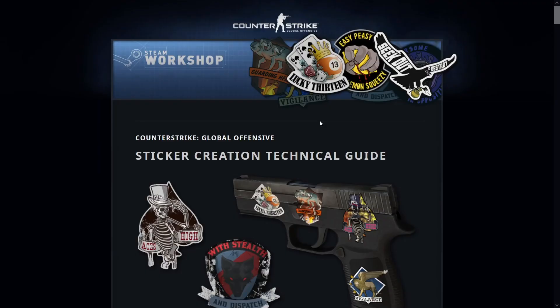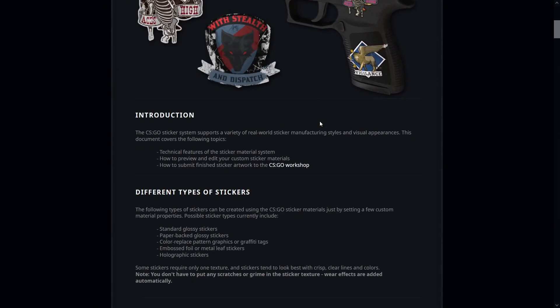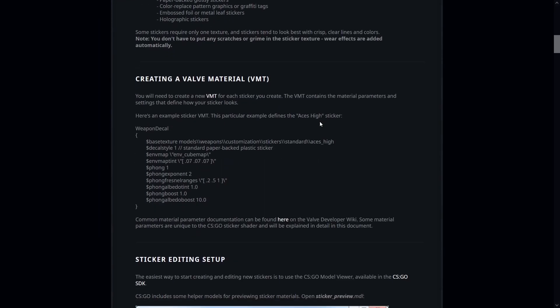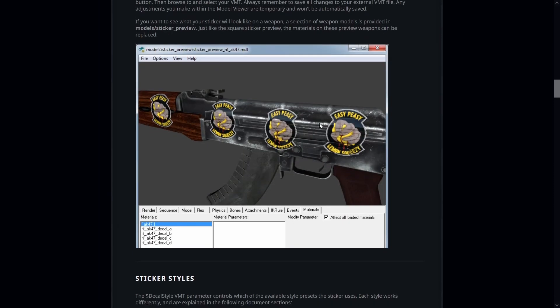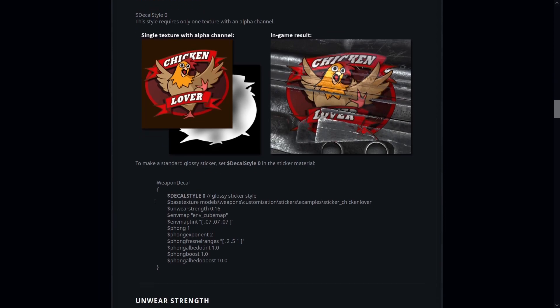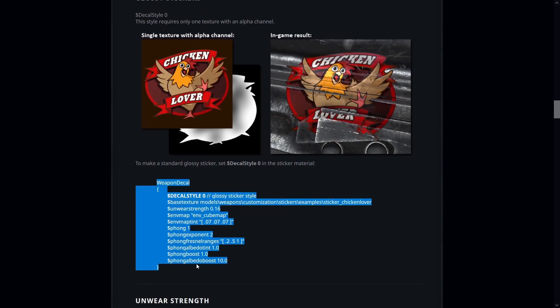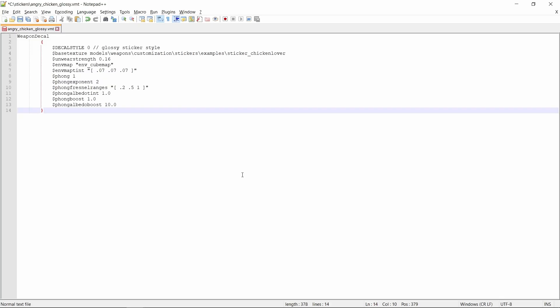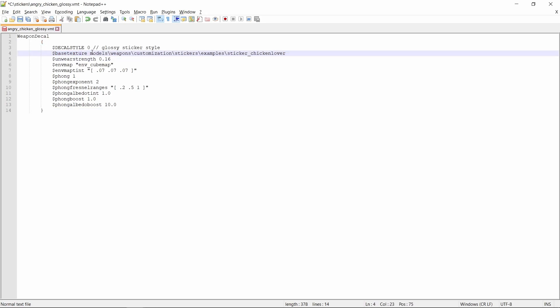Each sticker type has some specific settings that need to exist in the VMT file. Therefore to avoid any problems, the best way to start editing the file is by copying the appropriate settings from Valve's documentation. Navigate to the glossy sticker section and copy paste the settings. For now the only thing that will change is the base texture value. This should contain the absolute path of the VTF file and it should be in the format I'm using here.